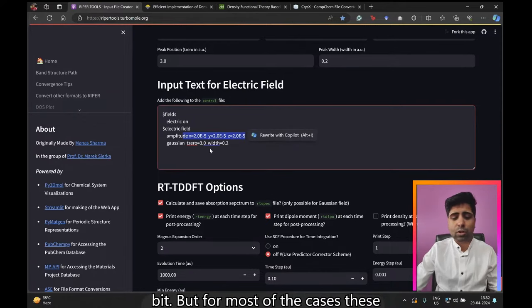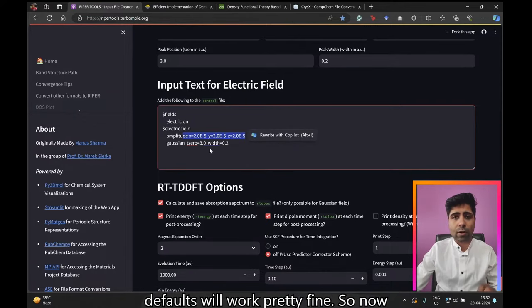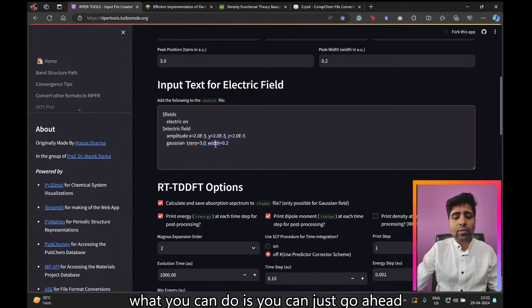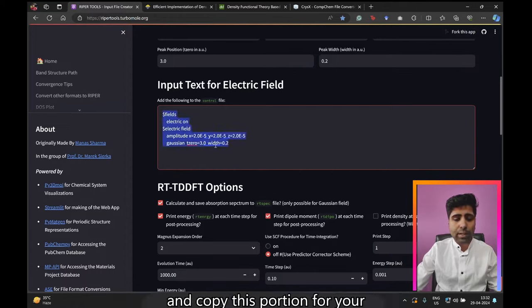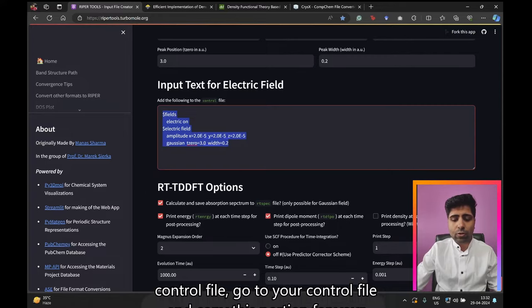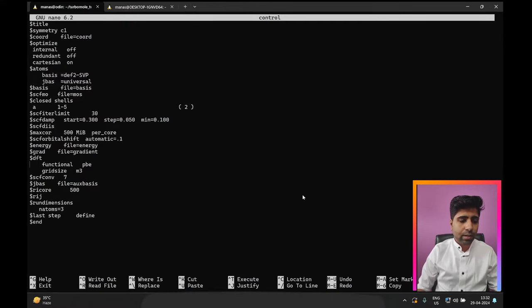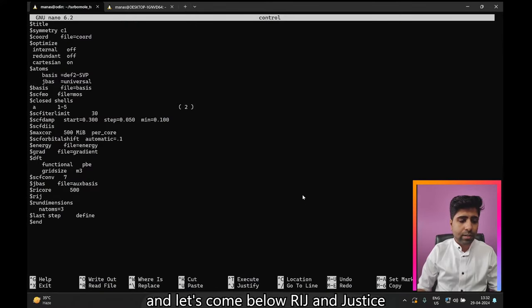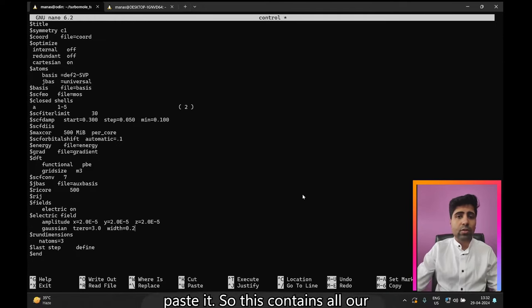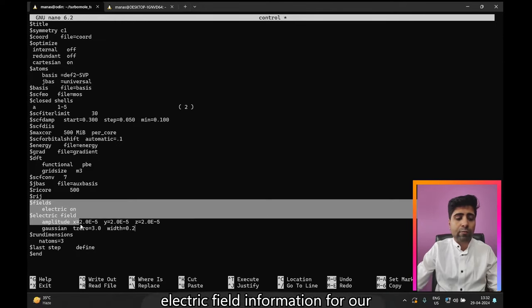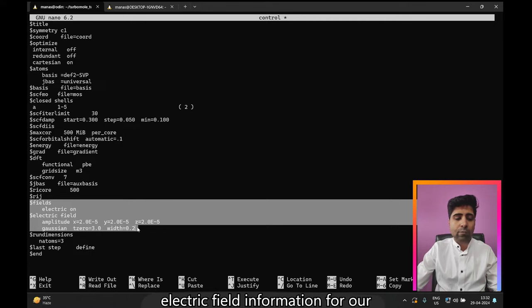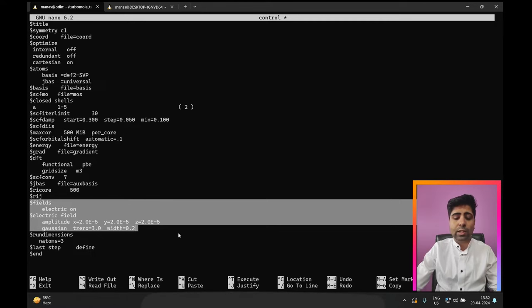In some cases you may need to increase the amplitude slightly, but for most cases these defaults work fine. Go ahead and copy this portion for your control file, go to your control file, paste it below the 'rij' section — this contains all the electric field information for the RTTDFT simulation.